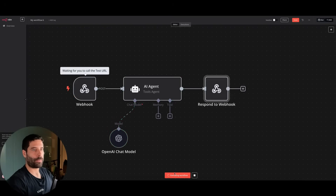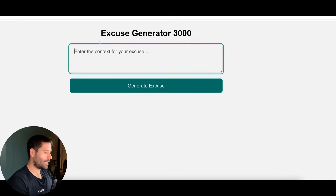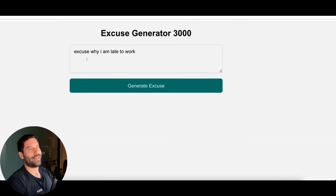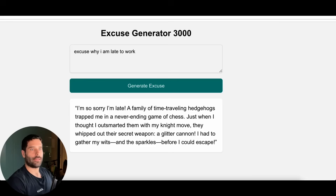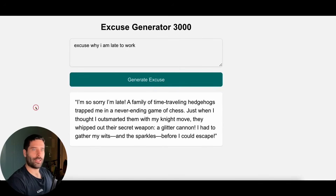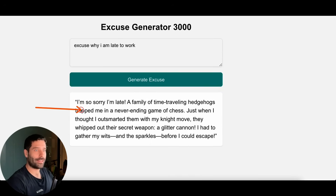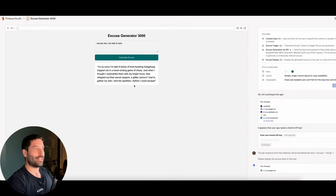I think we can give this workflow a run. Let's go Test Workflow, and for Generate Excuse let's say: generate an excuse for why I am late to work. Generate Excuse. That was actually very, very quick — awesome. And now we have our excuse: I'm so sorry I'm late, a family of time-traveling hedgehogs trapped me in a never-ending game of chess, and just when I thought I'd be smarter than them... That is actually very cool.